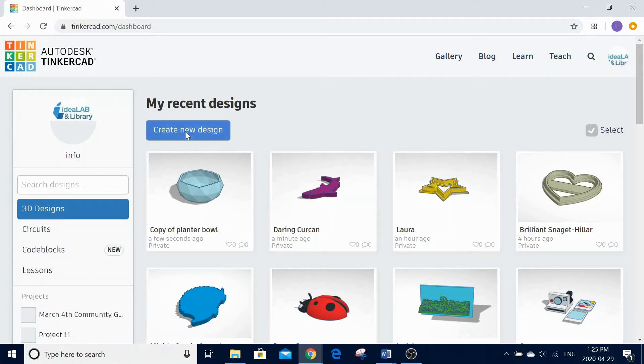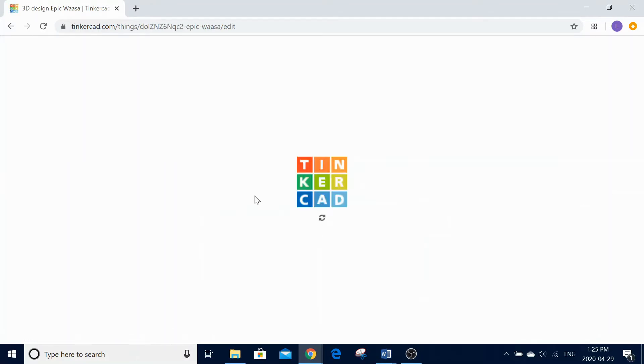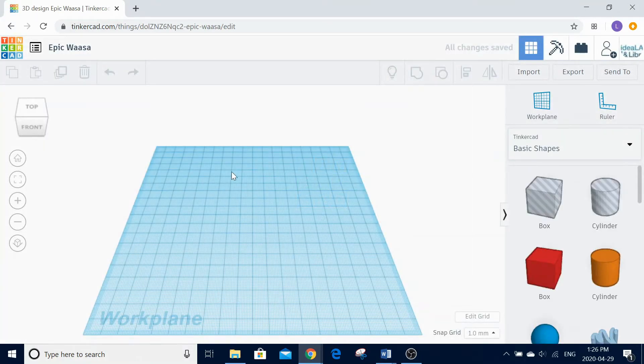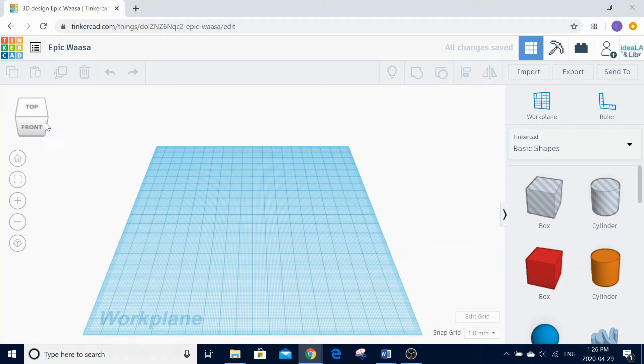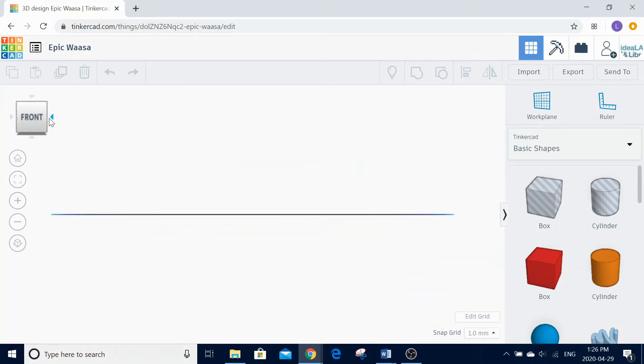We are going to start by clicking the blue Create New Design button to open a new project. The blue grid here is the workplane, which we will be building our project on. To change the view of your workplane, use the cube in the top left-hand corner.